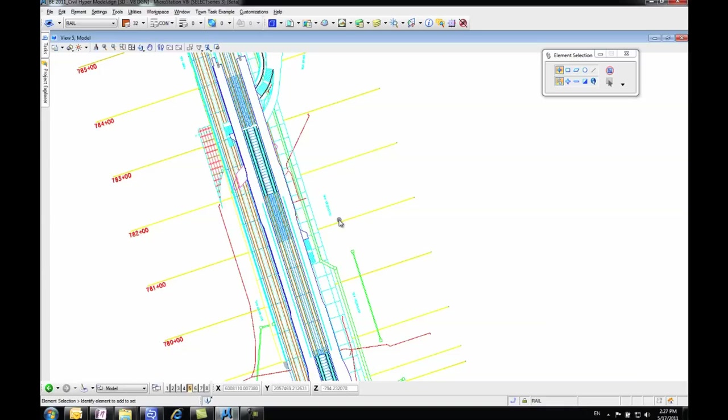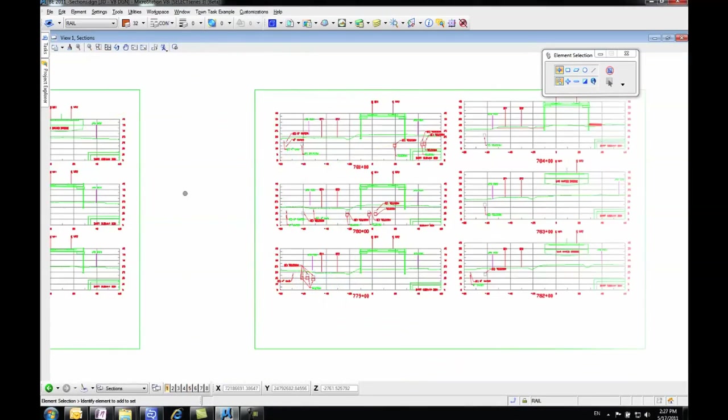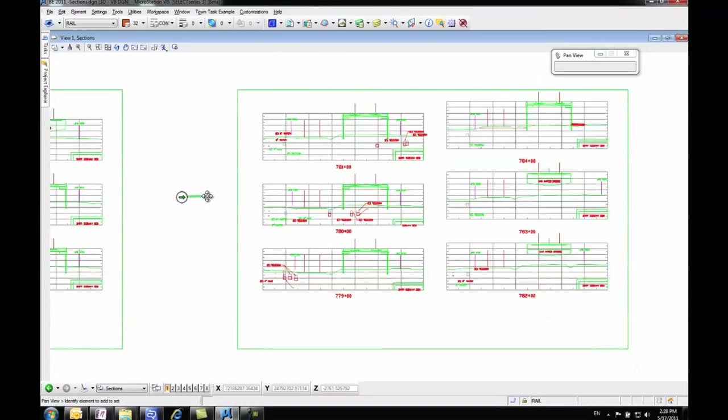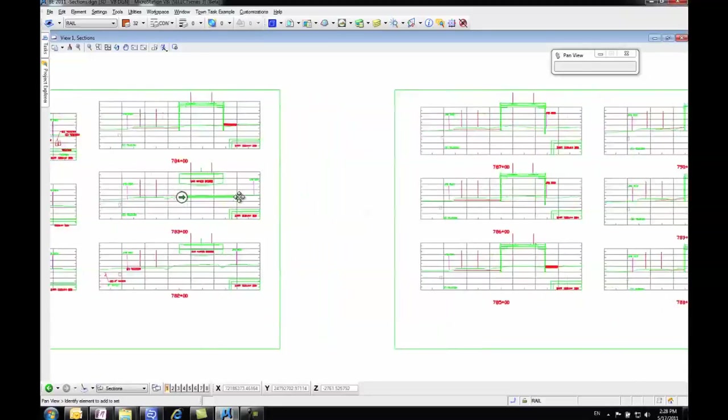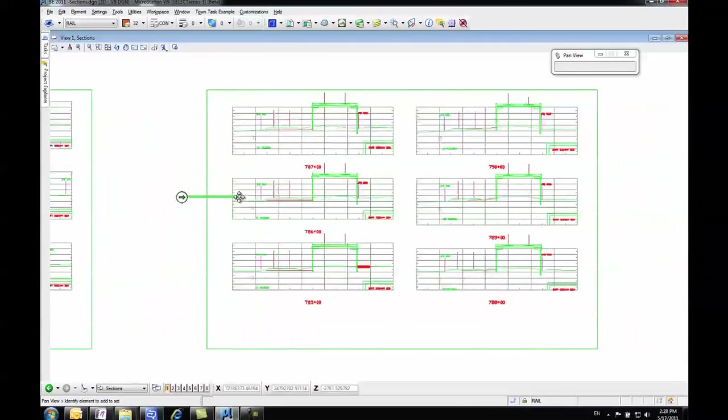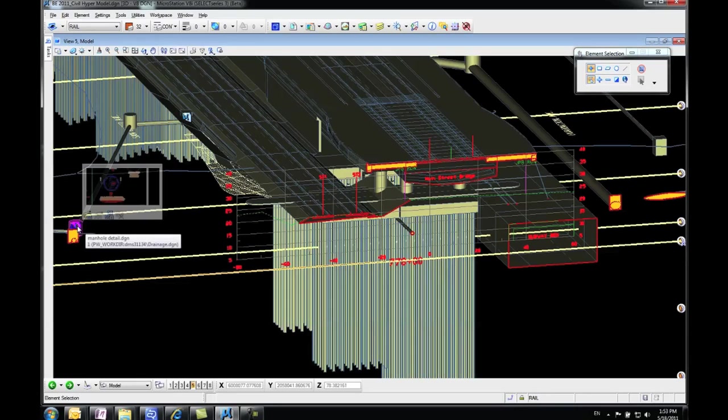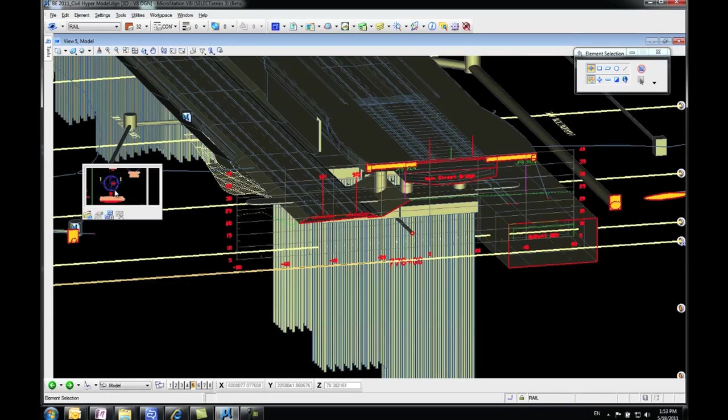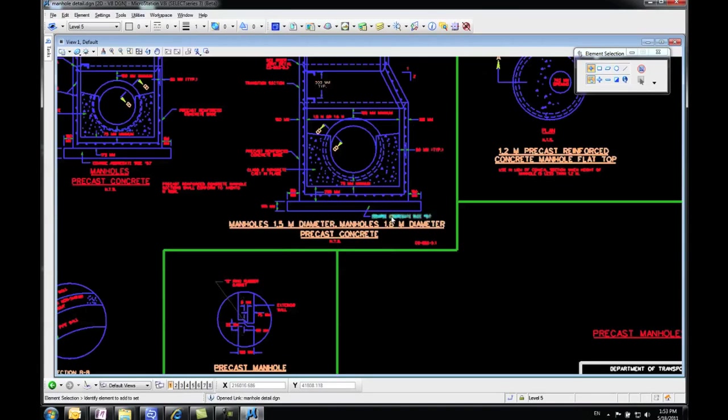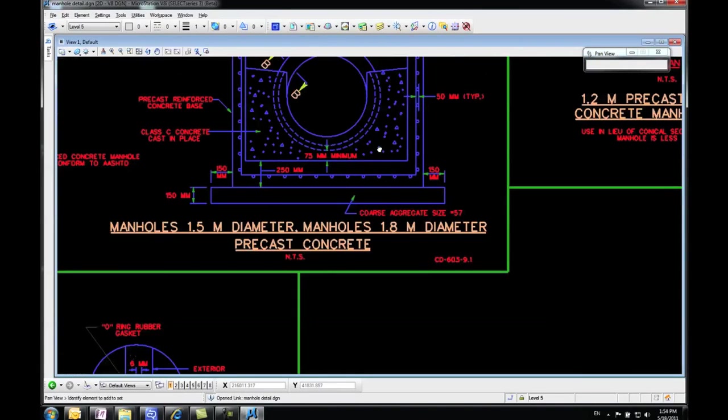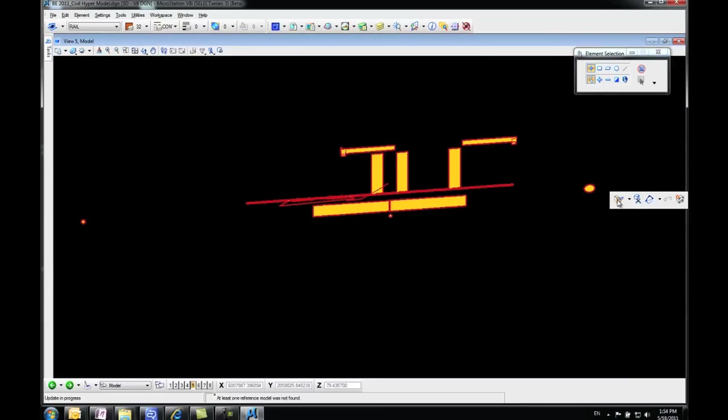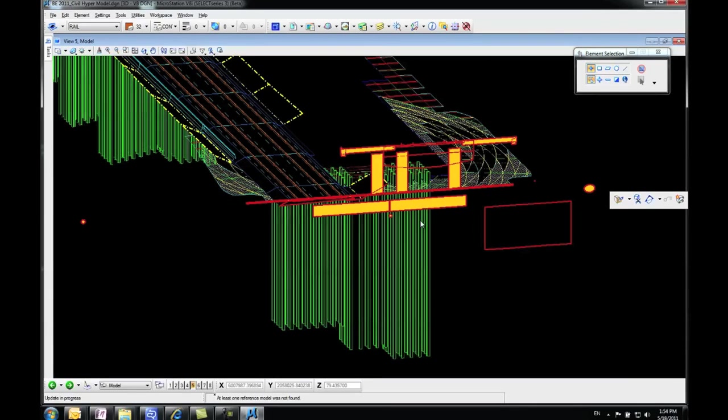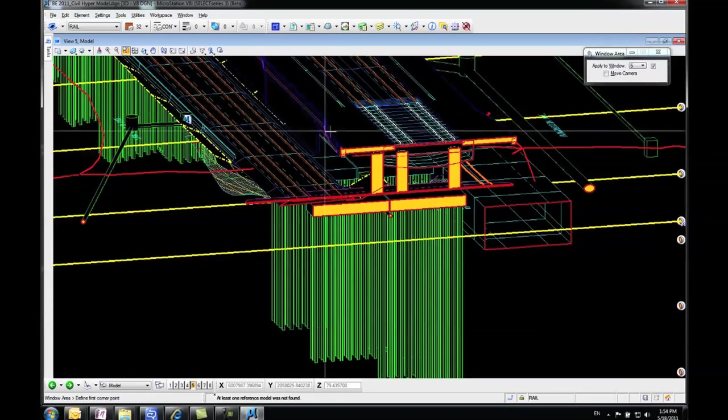This includes 2D drawings, raster images, photos and videos, point clouds, scalable terrain models, hyperlinks, survey data, and design data. Hyper modeling automates drawing production and annotation tasks and integrates related documents and information into the 3D model through links embedded in it.